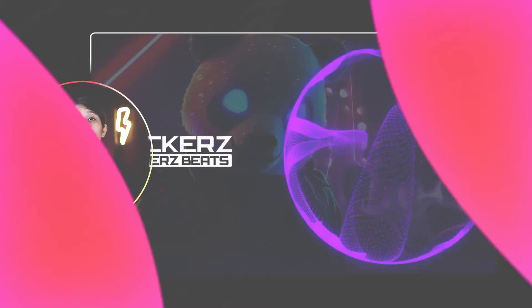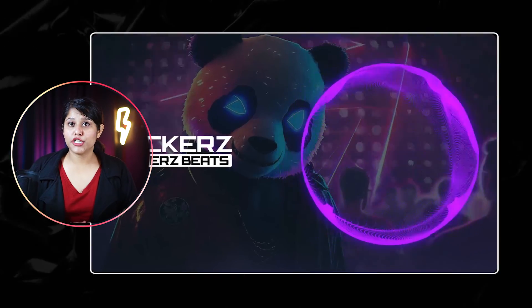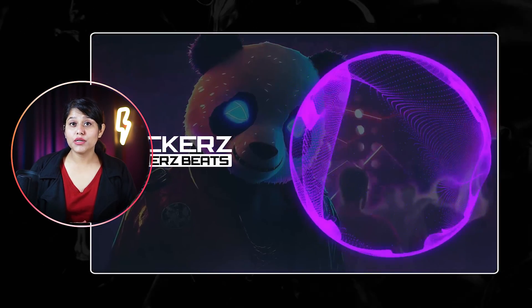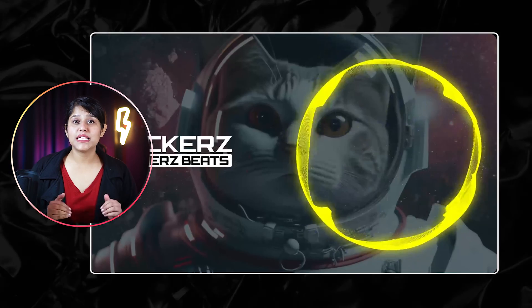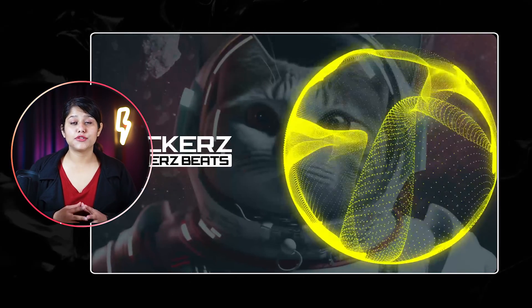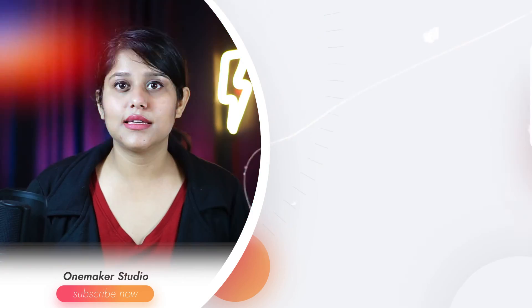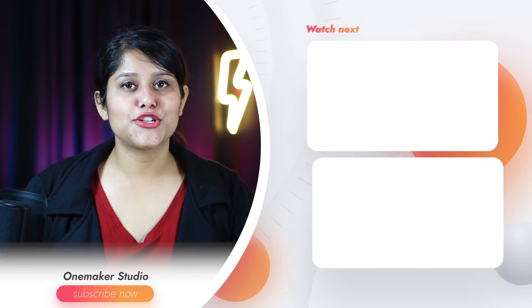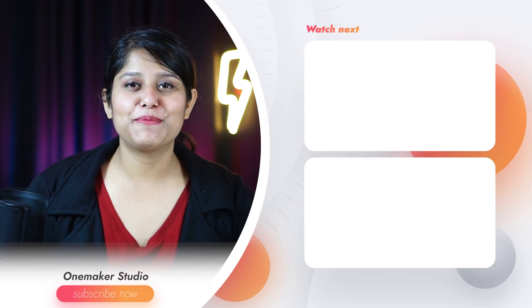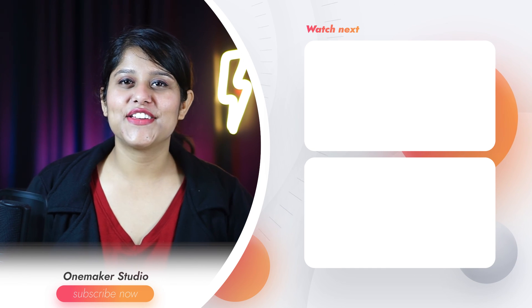I hope you enjoyed the video, and if you want some more easy-to-follow editing tutorials, just like this, make sure to subscribe to the channel, and I will see you next time.